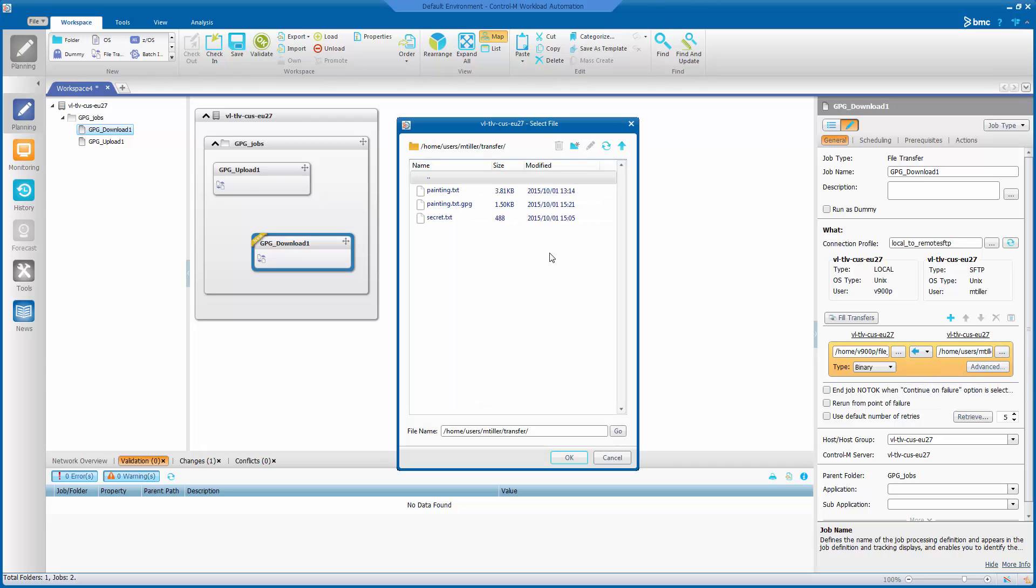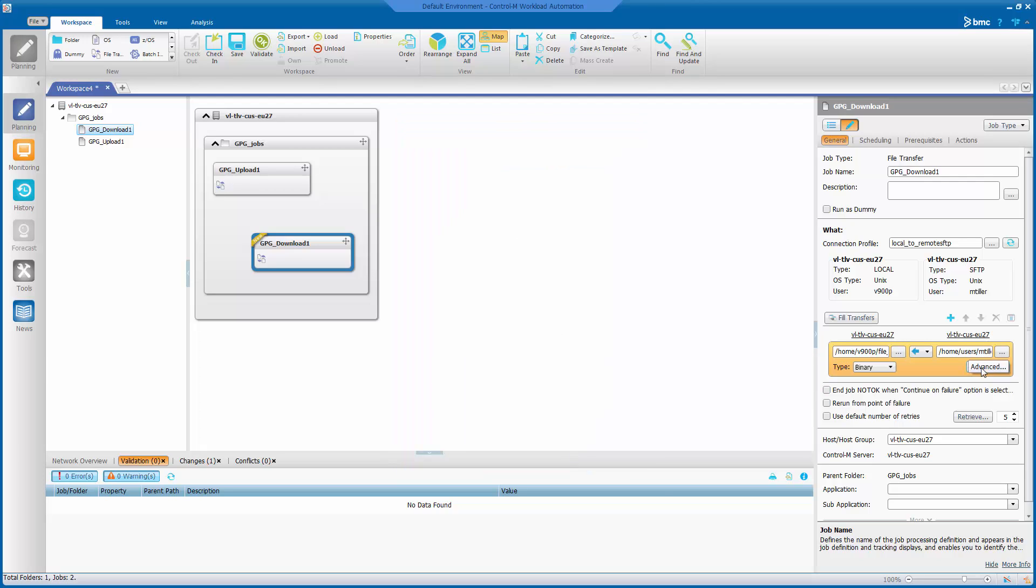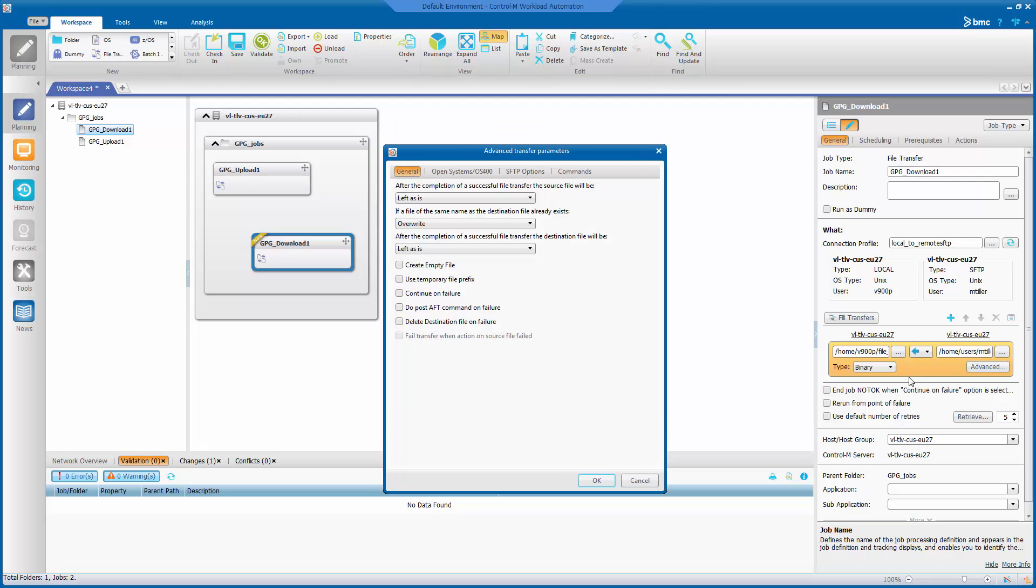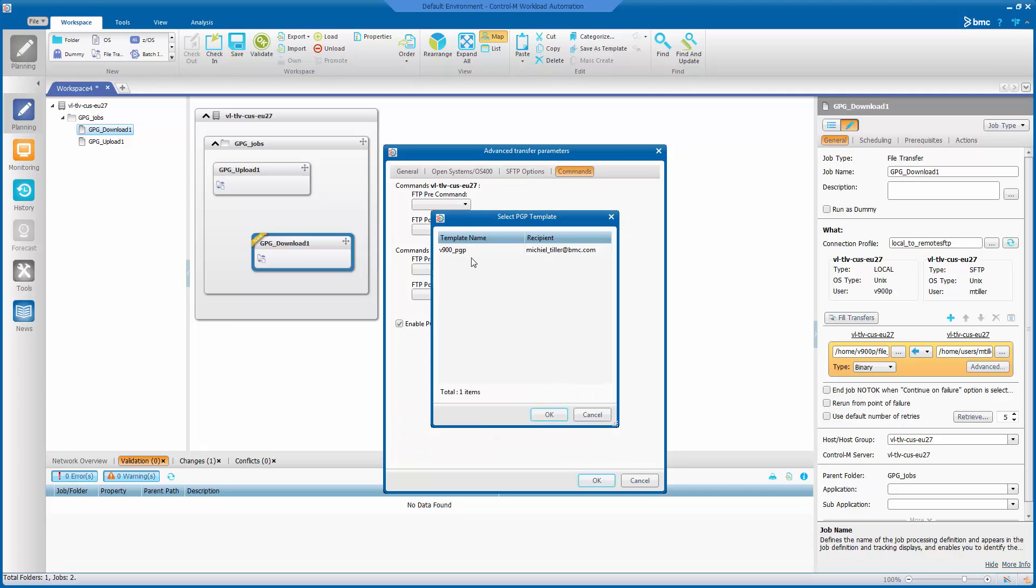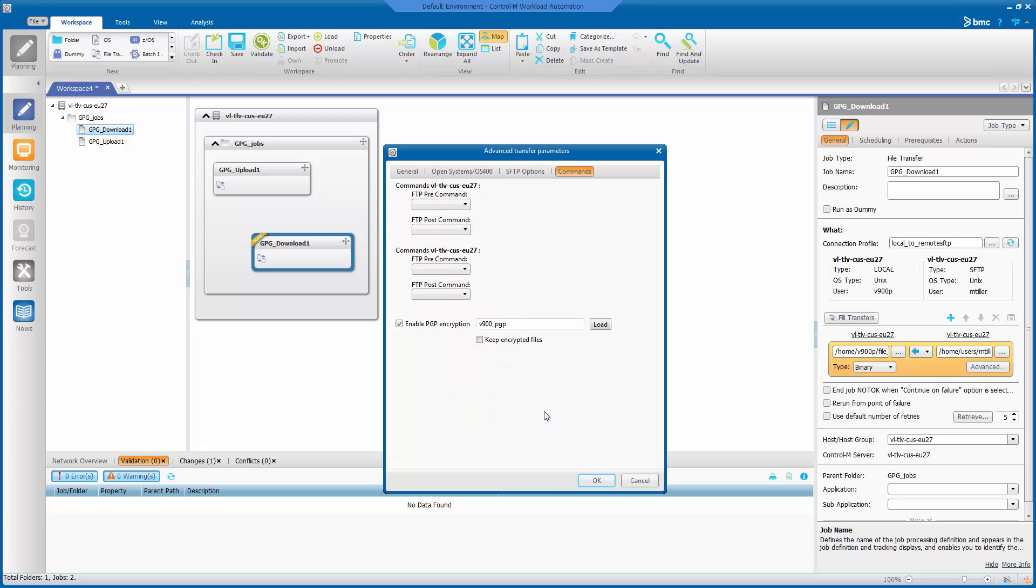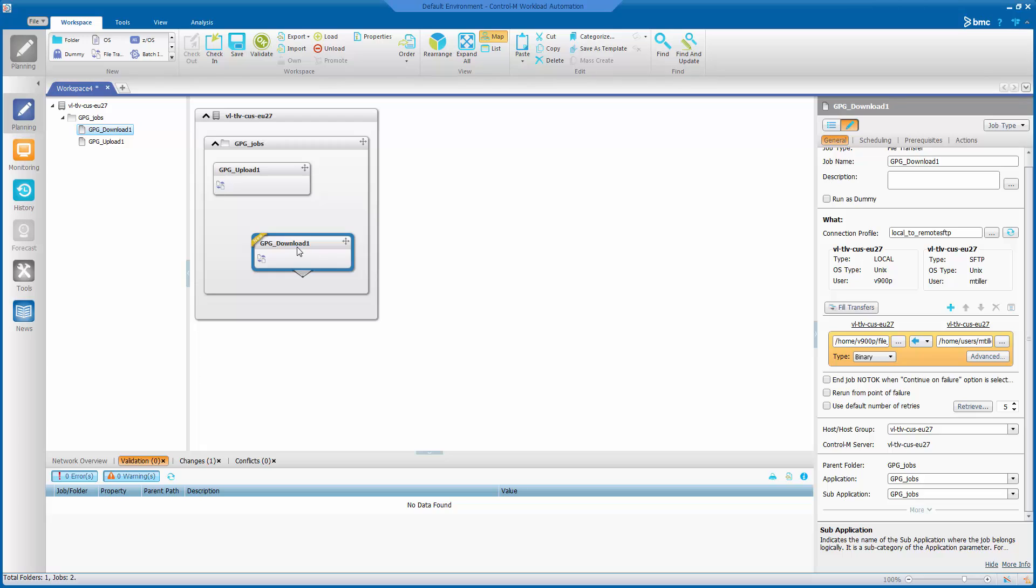On the target machine select the encrypted file. Enable PGP encryption again. Select our PGP template. And we'll keep the option disabled. And we're ready to order the job.